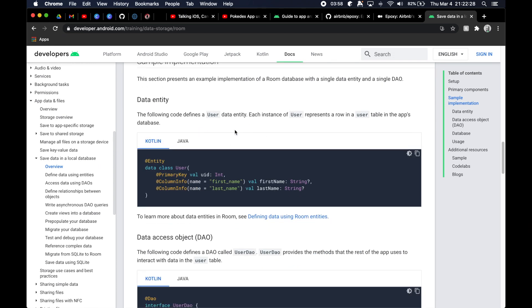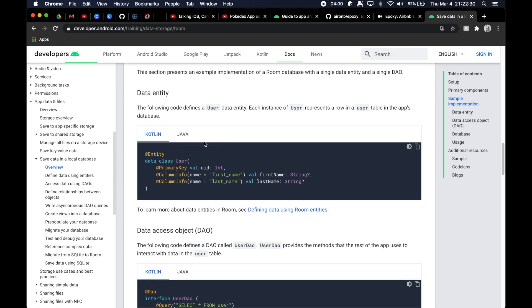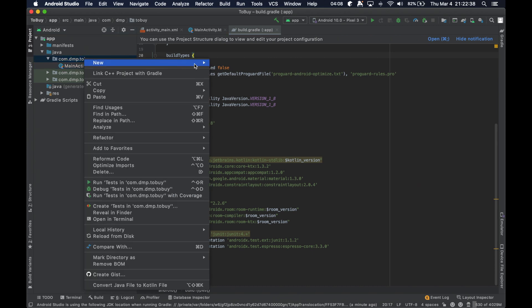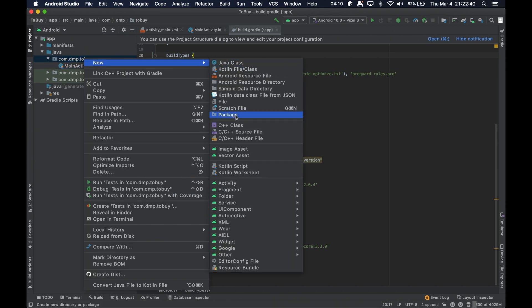And let's just go ahead and continue on here. So I guess the next thing that we really need to do is just define our data models here. So let's go ahead and create a new package.